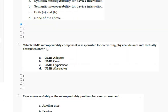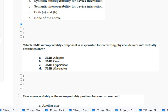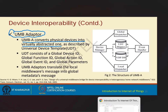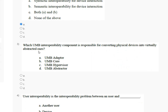Question number 3: which UMB interoperability component is responsible for converting a physical device into a virtually abstracted one? The UMB adapter converts a physical device into a virtually abstracted one as described by UDT. So the correct answer for question number 3 is option number A — UMB adapter.